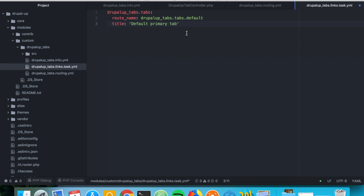Then we set the base_route, which is very important for tabs because tabs are supposed to have a base tab. We're going to put the same route name here, and since this is going to be the default tab it's fine to have the route name and the base_route with the same value.